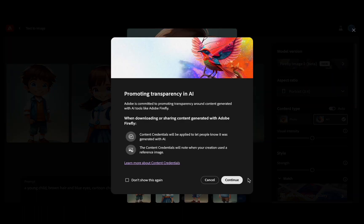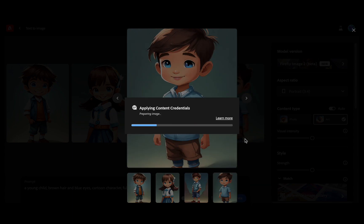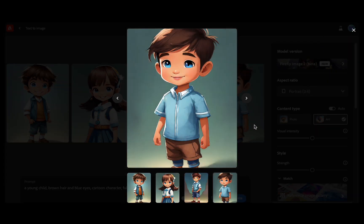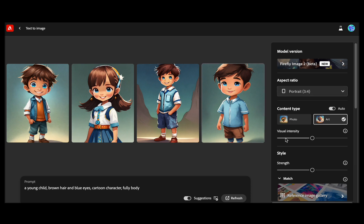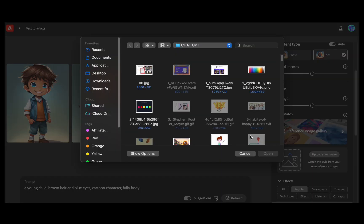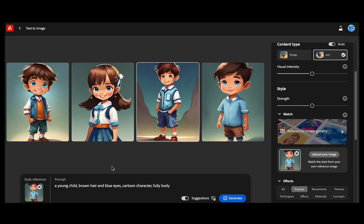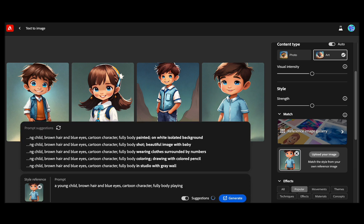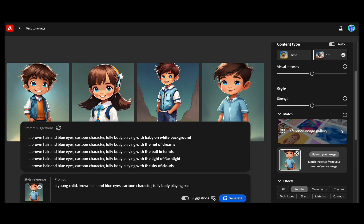It is important to emphasize that the image we've just downloaded will serve as a reference point for the consistent character we intend to create in the future. After downloading, in the match section, we will upload this reference image. In the prompt, we will modify the last part to specify the desired activity for our character. In this case, I have added 'playing basketball' and then clicked on generate.